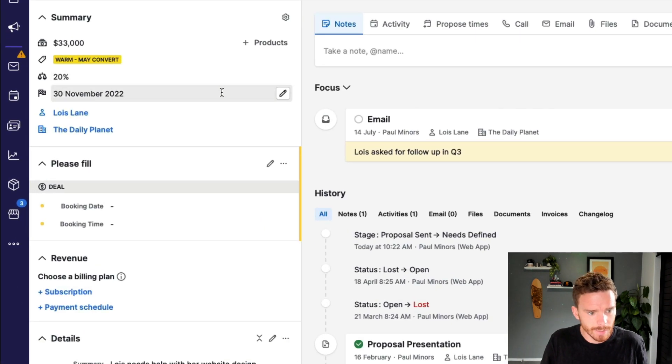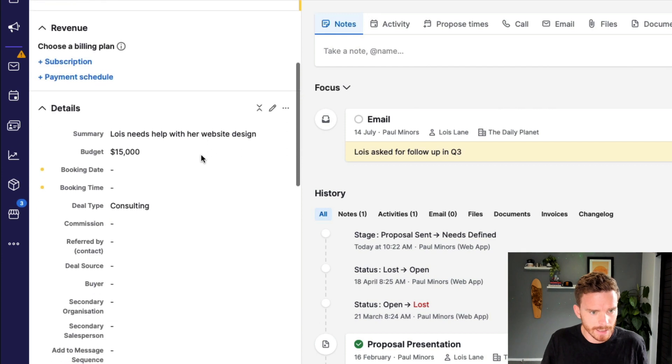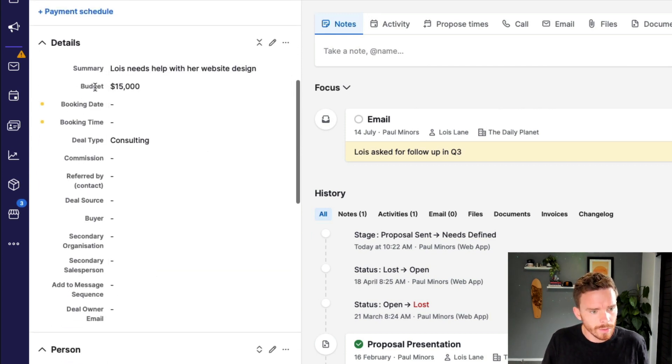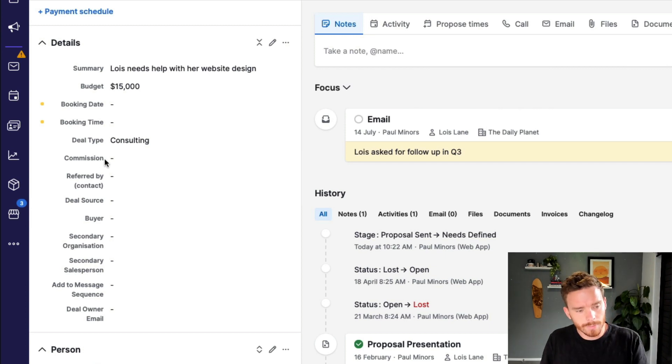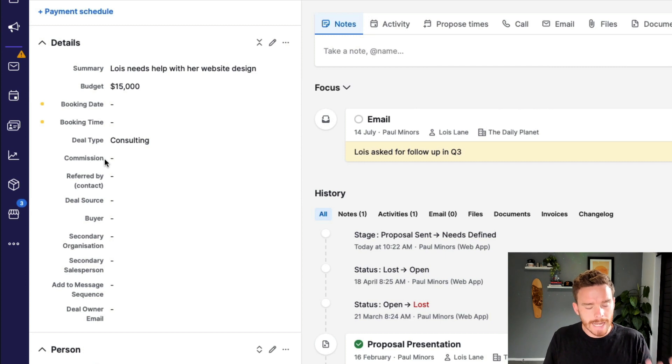on this left-hand sidebar, there's a bunch of information about this deal. And if I scroll down to this details section, all of these different fields here, these are custom fields where I can store important information, attributes, and data on the deal.